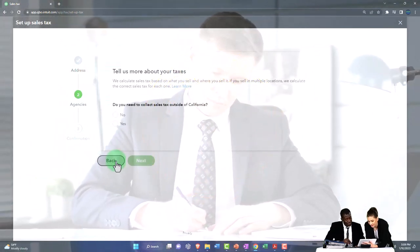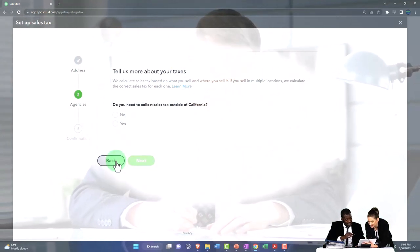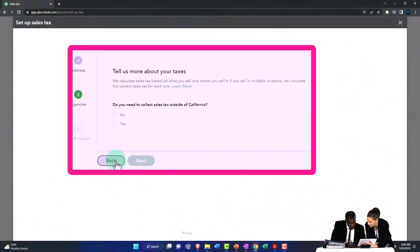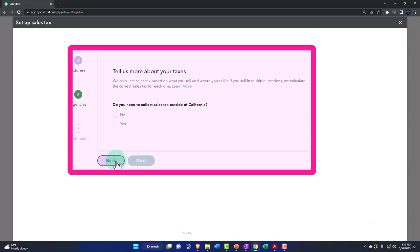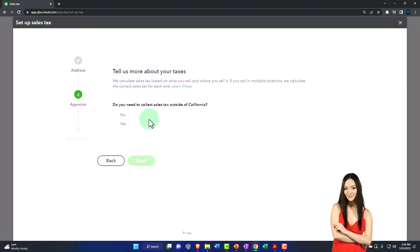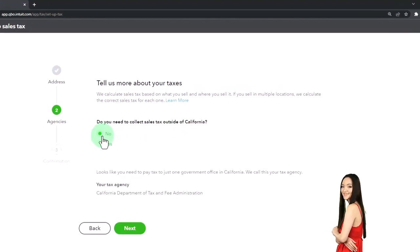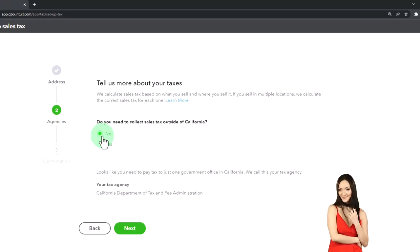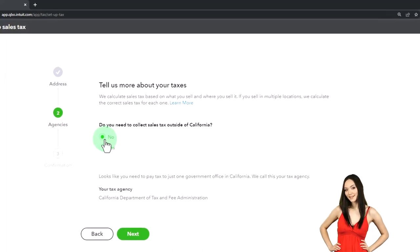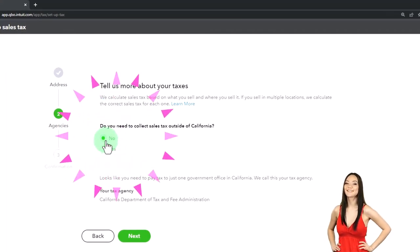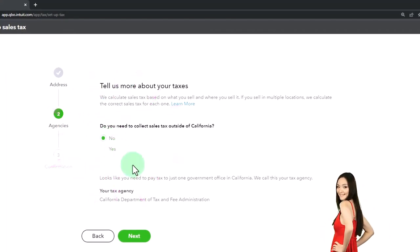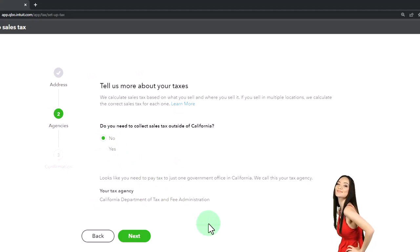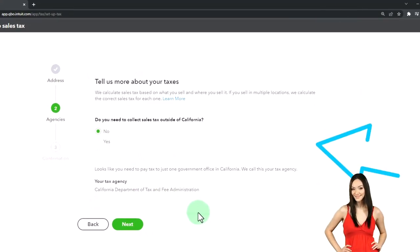Tell us more about your taxes. We calculate sales tax based on what you sell and where you sell it. So if you sell in multiple locations, we calculate the correct sales tax for each one. Do you need to calculate sales tax outside of California? I'm going to say no, which will be more simplified. If you do have sales tax in multiple locations, then you'd hit yes. And you've got to make sure that you're filling out the information necessary for the sales tax for multiple locations.